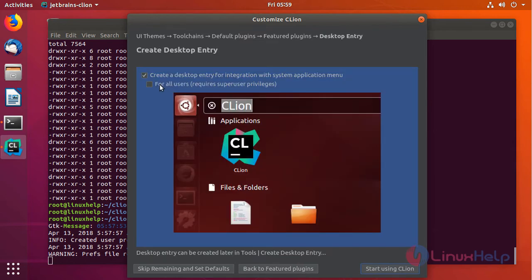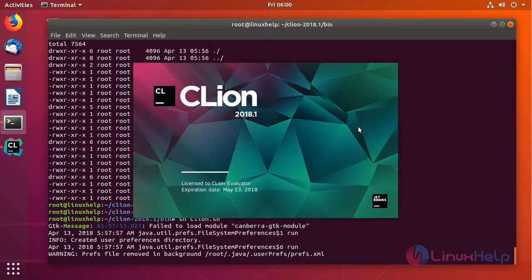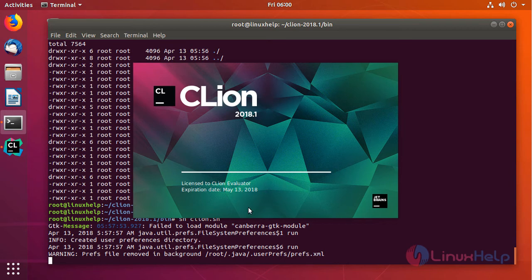If you want to grant access privilege to all users, just click on for all users and click start using CLion. This will also create a desktop entry. Every time when you open it, you can see the expiration date here.